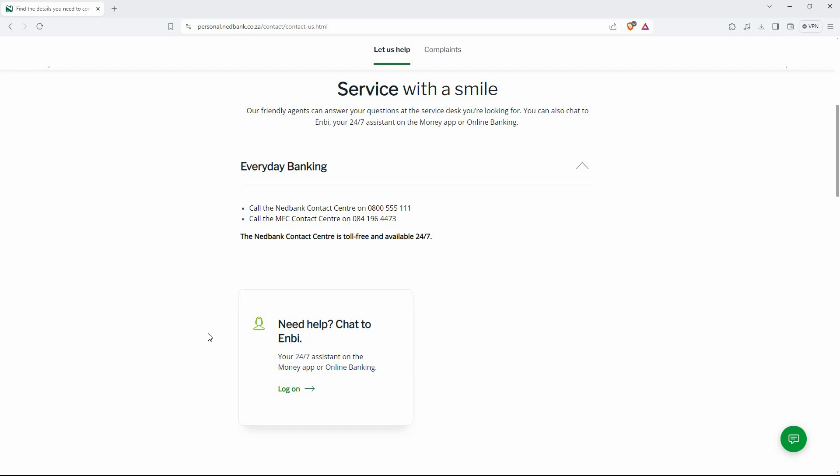If it is not available, visit the Nedbank website and submit a dispute online. That is how to reverse money on the Nedbank app.